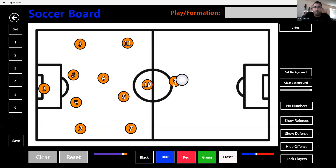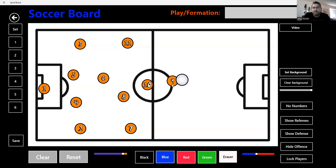The mobile forward draws defenders all over the place, giving options for passers and clearing space for other players to enter the gaps he leaves behind. The poacher stays with the last defender, makes diagonal runs, gets in behind the defense as quickly as possible, and scores goals.